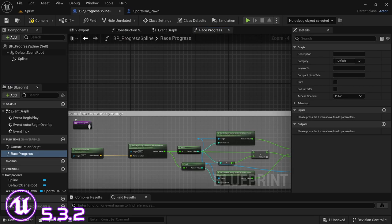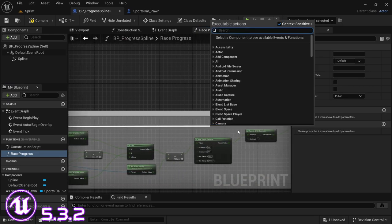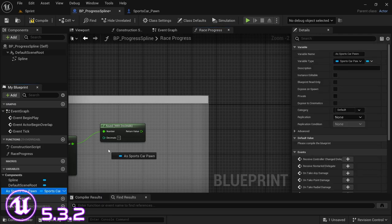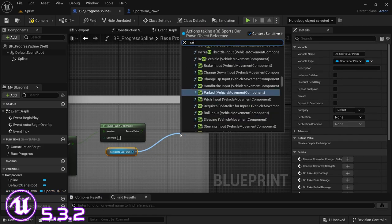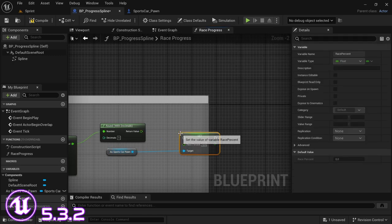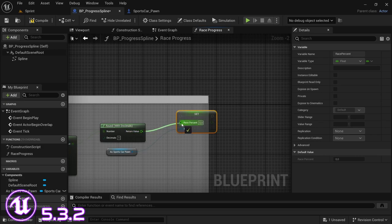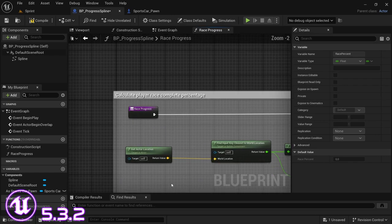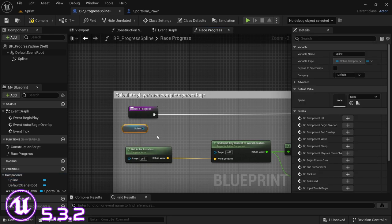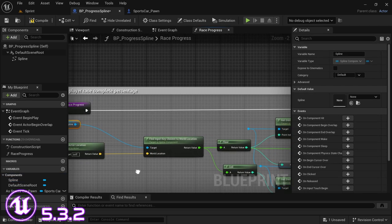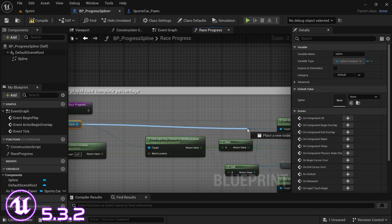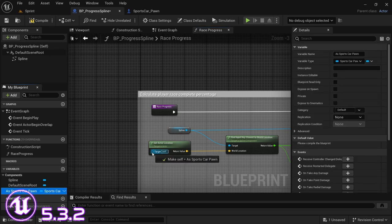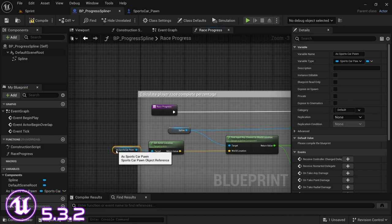Go back to the function we created. Before we connect the nodes, we actually need to replace the variable at the end - drag in the variable created for the sports car pawn and say 'set race percent', connecting from the round return value to the race percent and connecting the execution pin. Then drag in the spline component, get, and connect this to the 'find input key close to world position' and connect it to the redirect node as well. Drag in the sports car pawn with Ctrl+drag, drop it over the get actor location target pin and connect it, then compile.